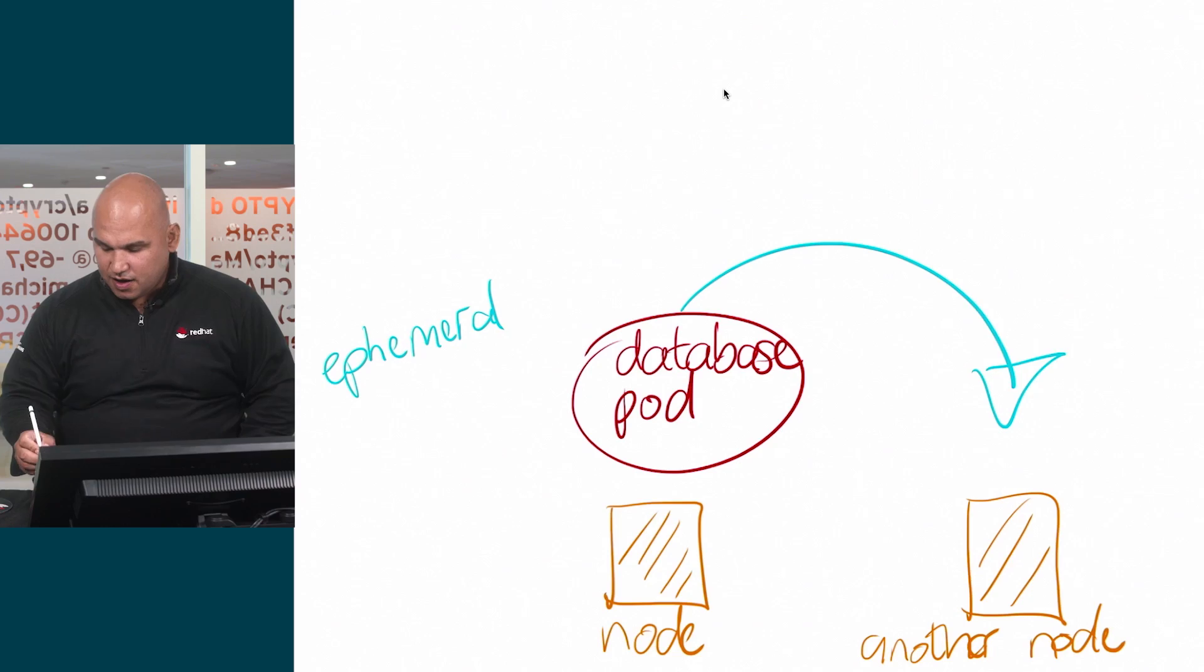Hey guys, my name is Ricardo DaCosta and this is DO380 Red Hat OpenShift Administration 2.